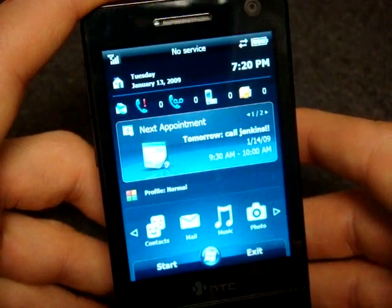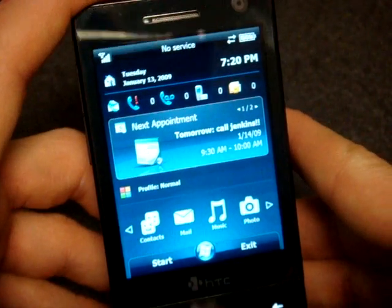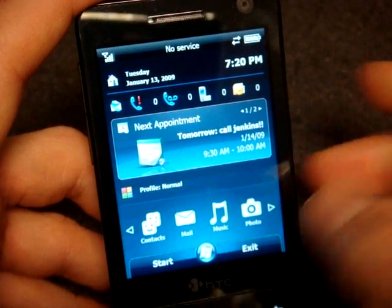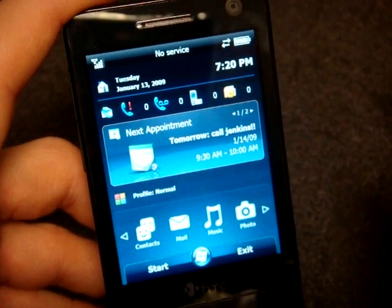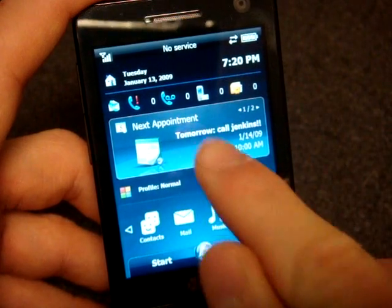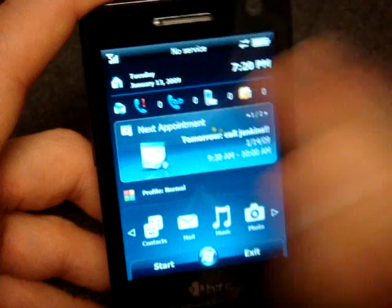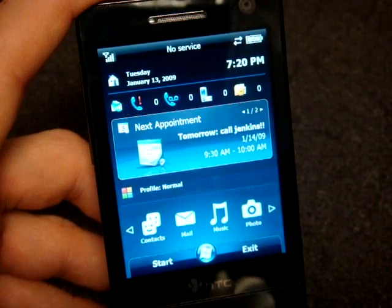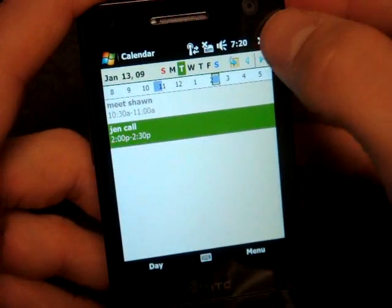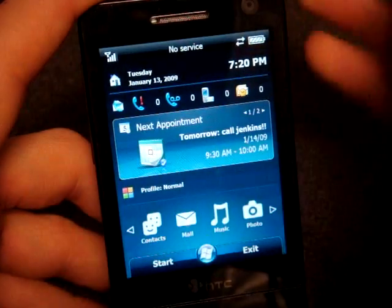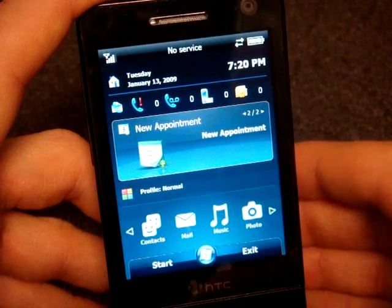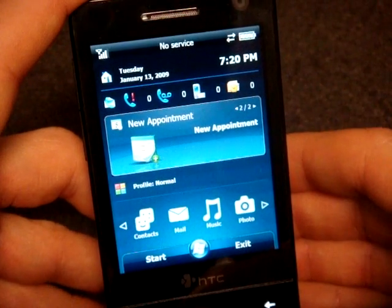Going down, we have the same exact appointment panel that's on the standard devices — next appointment is shown here. Tapping on this will take me to the calendar. And if we go to the right we can make a new appointment.